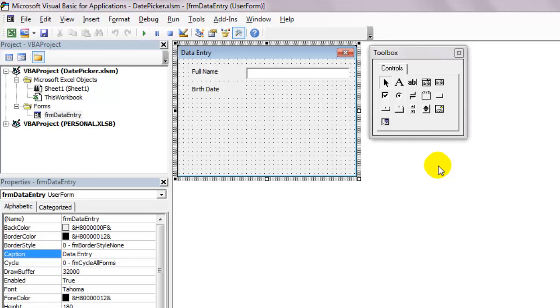I went through a lot of pain myself. I also understand if you're using the 64-bit version of Microsoft Office, then you can't have the Date Time Picker, at least as far as I know. If you figure out a way, put a comment below.